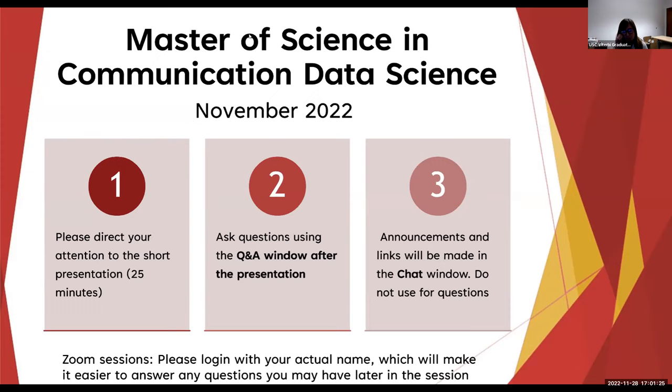Hi, everyone. My name is Kami. I'm with the School of Engineering at the University of Southern California. Thank you so much for being here today.